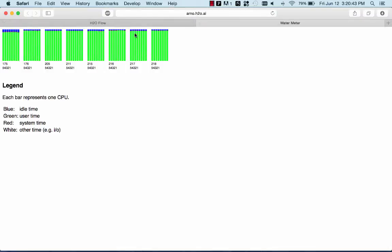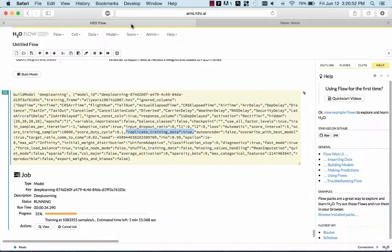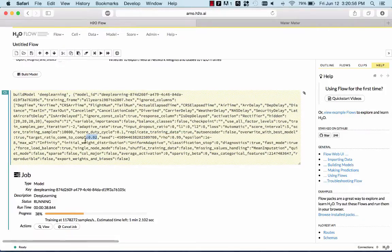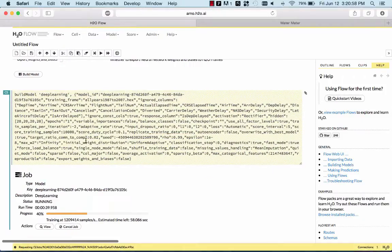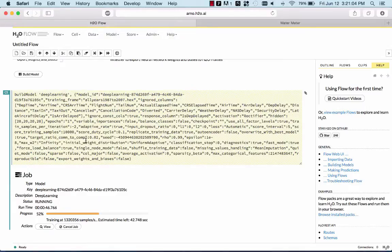And now all the machines are busy computing forward and back propagation for the neural nets. Every time it dips a little, that's communication. So this is a mix between communication and computation, and the default is set that only 2% of the time is spent in communication. Everything works out of the box. You don't need to standardize anything. You don't need to deal with missing values, categoricals. All of that comes automatically.